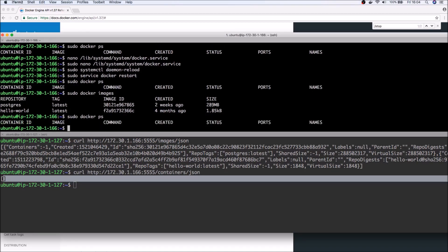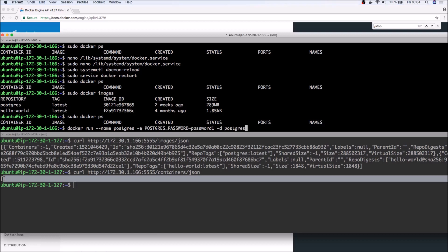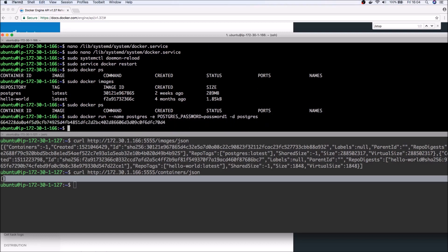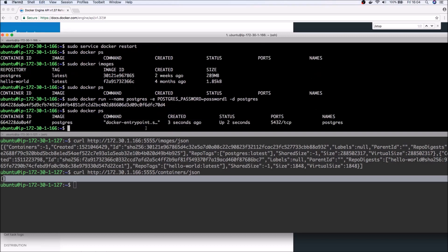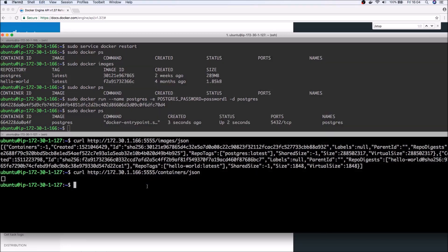So let's go ahead and run a container using the postgres. So now if I run a docker ps, there's a running container. And sure enough, if I run the curl command, it should give us details about the running container.